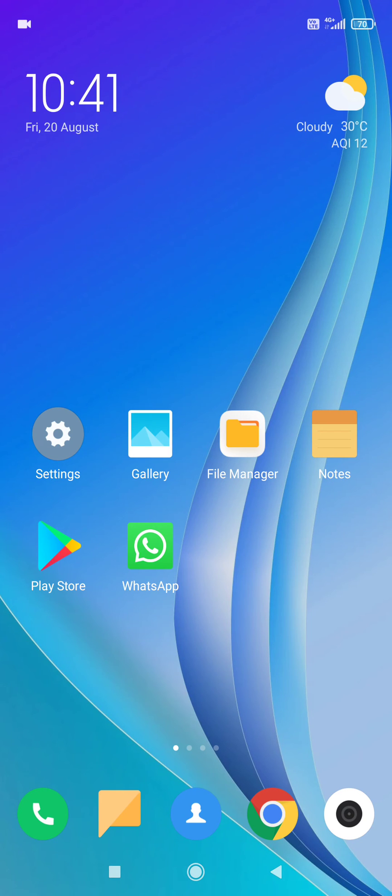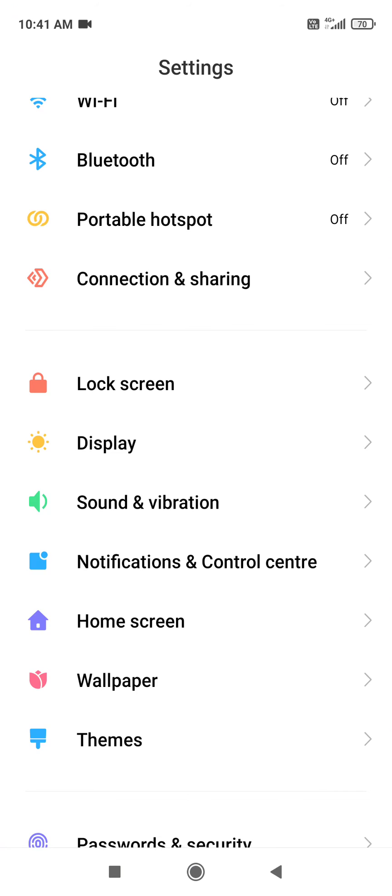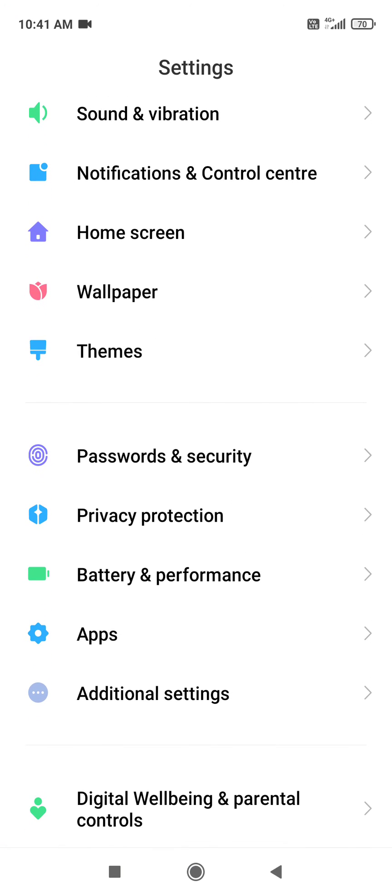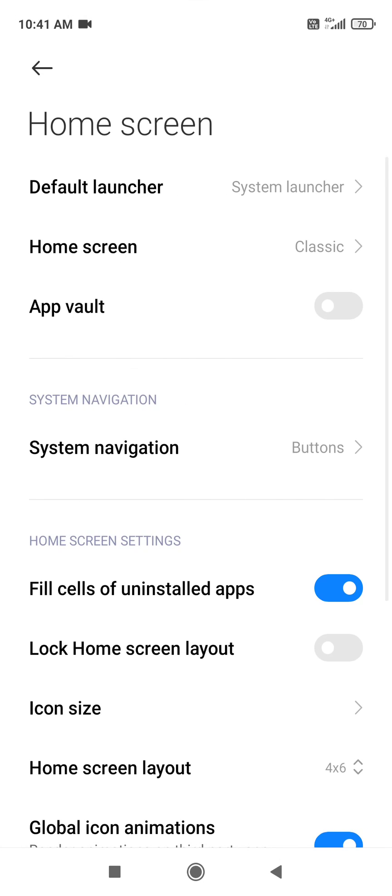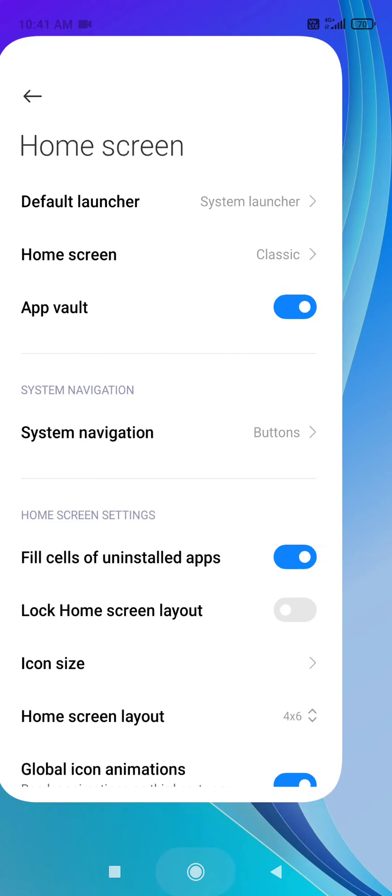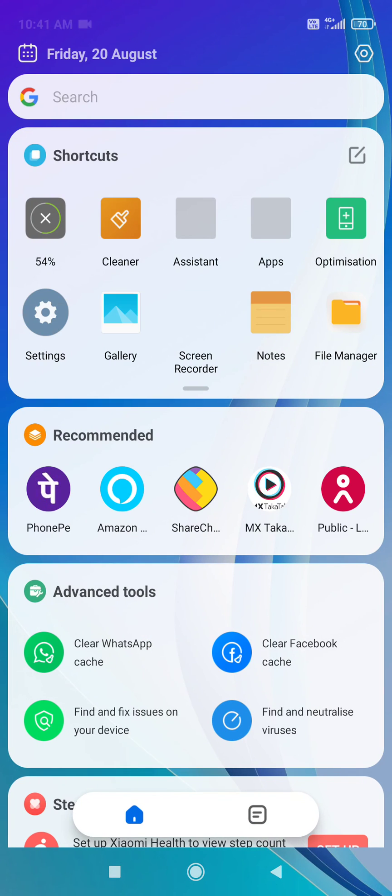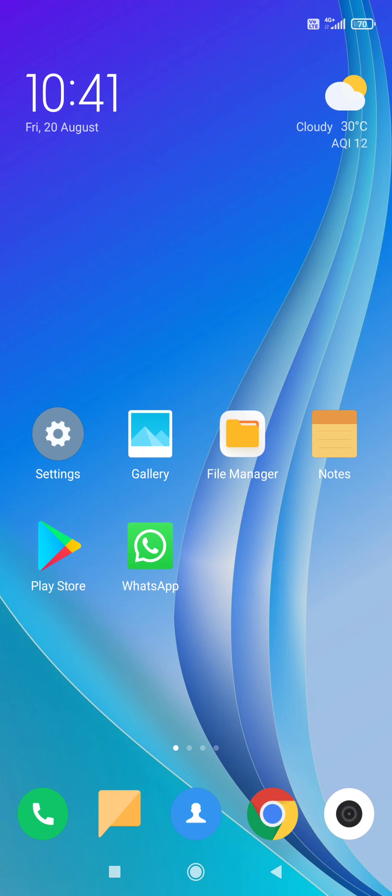If you want to enable it again, go to settings, home screen, and click on app vault. When you come to the home screen, you'll be able to see the app vault section again. This is how you can enable or disable app vault in MIUI 12 of Redmi phone. Thank you.